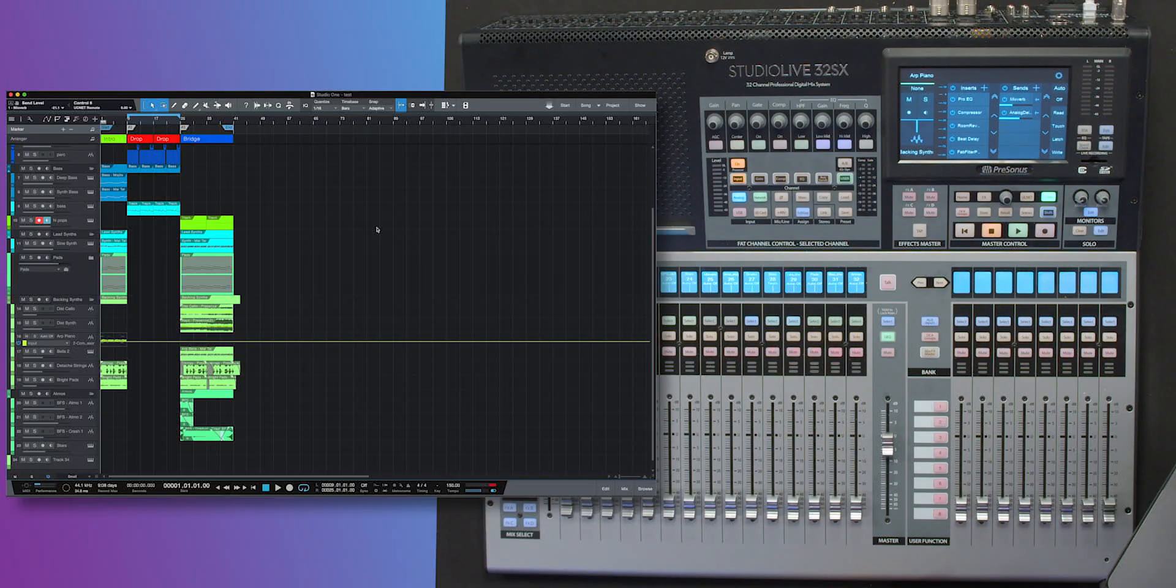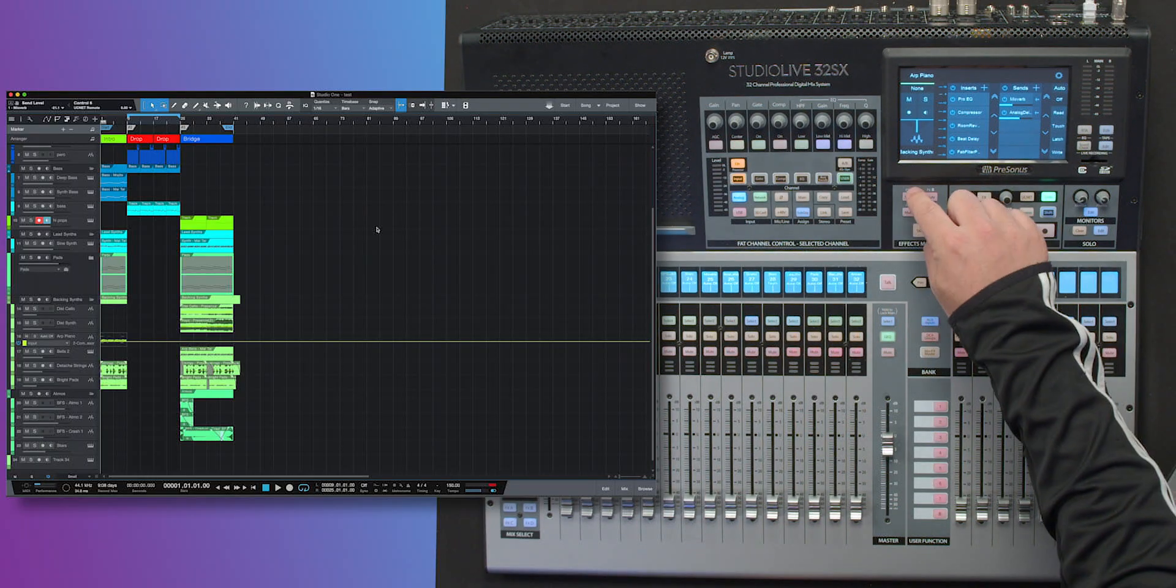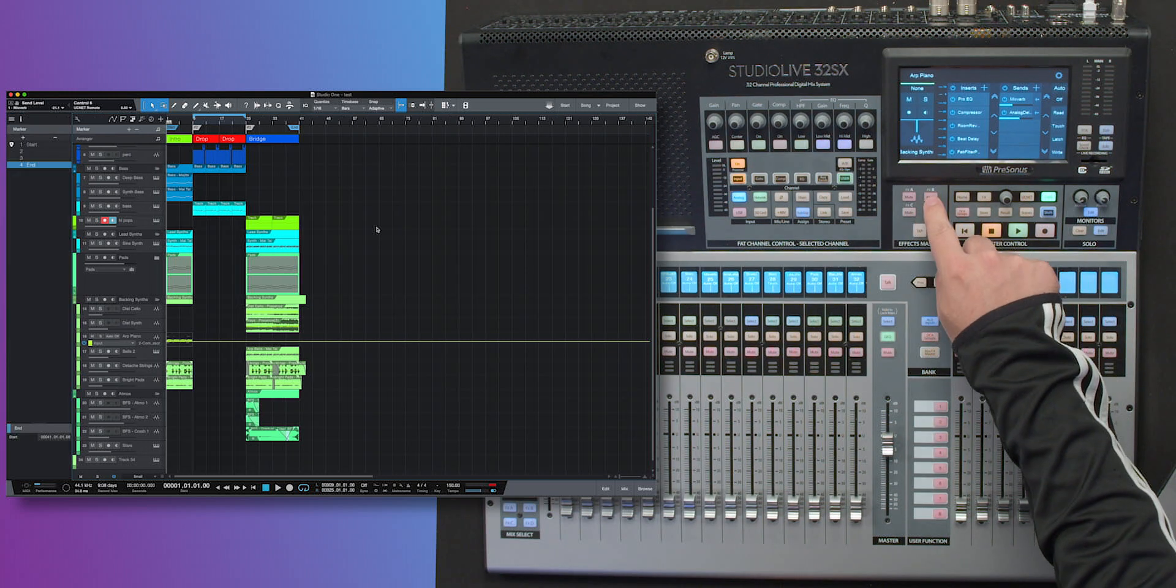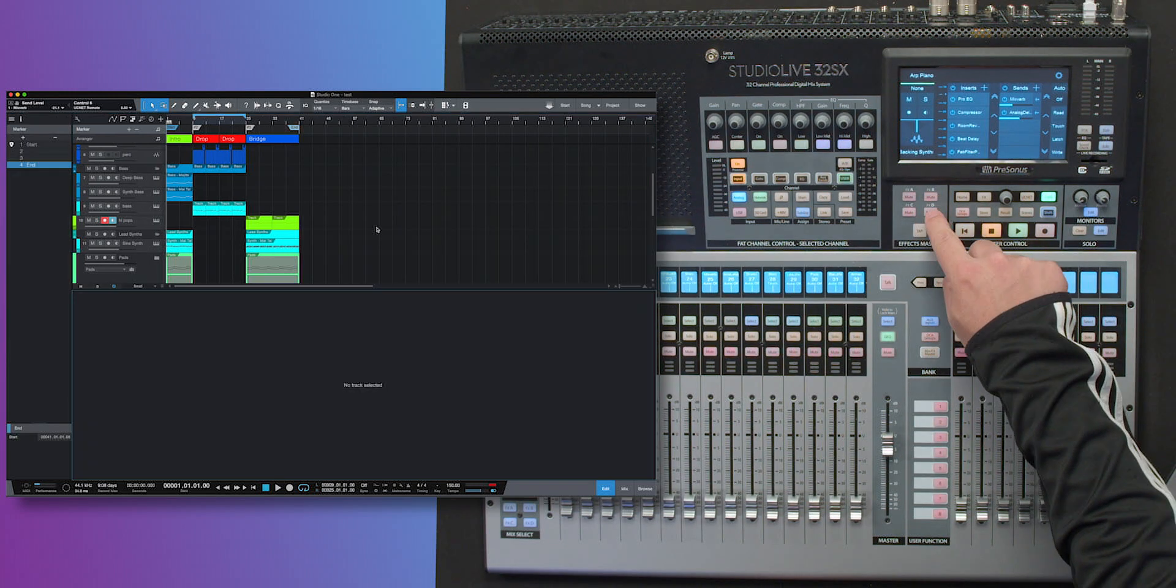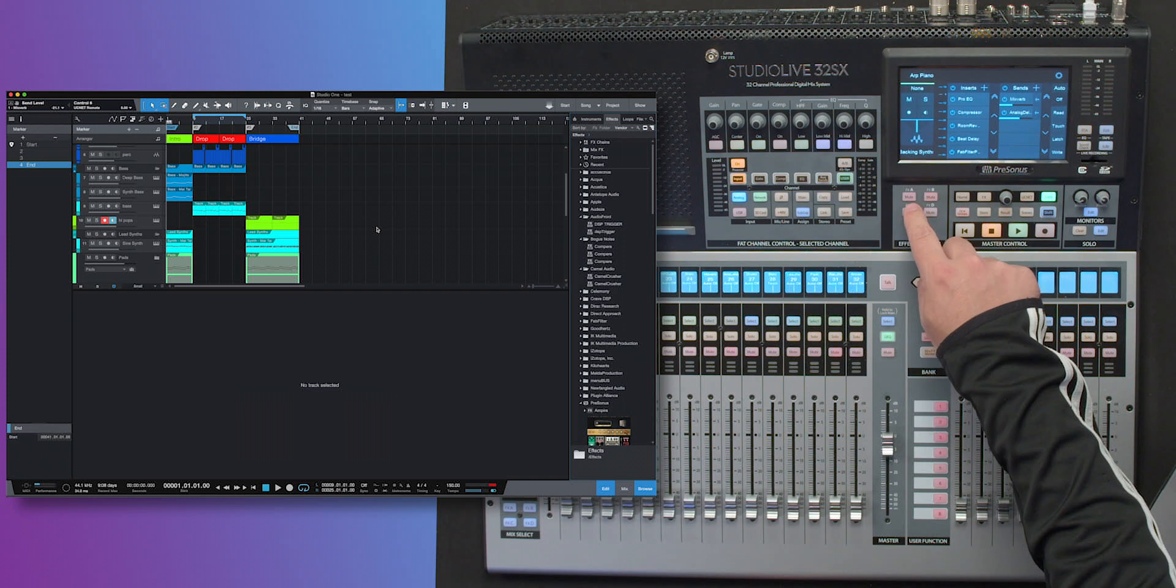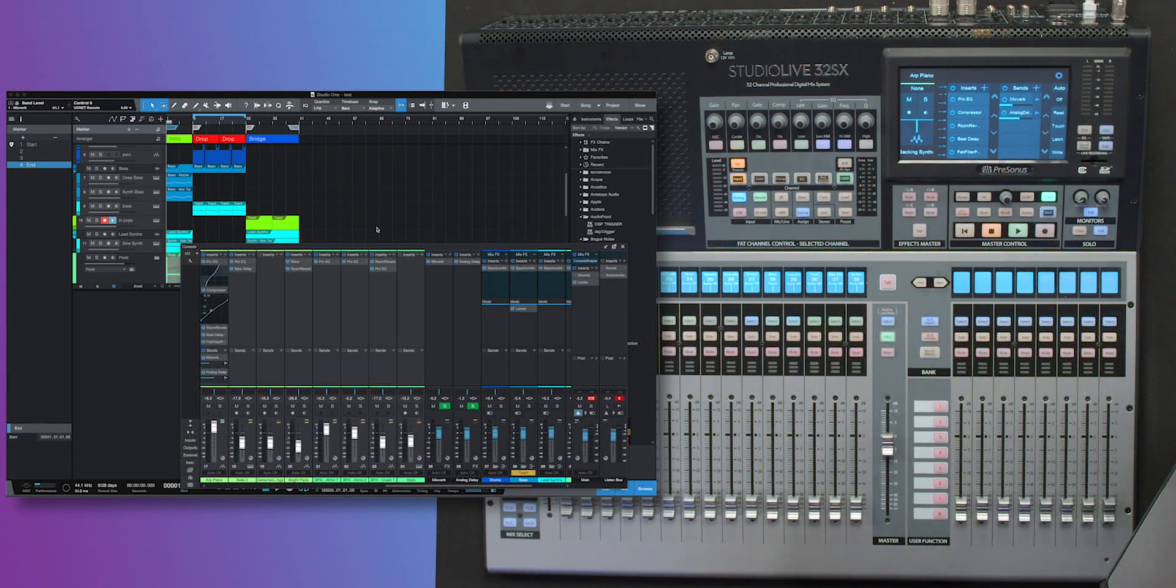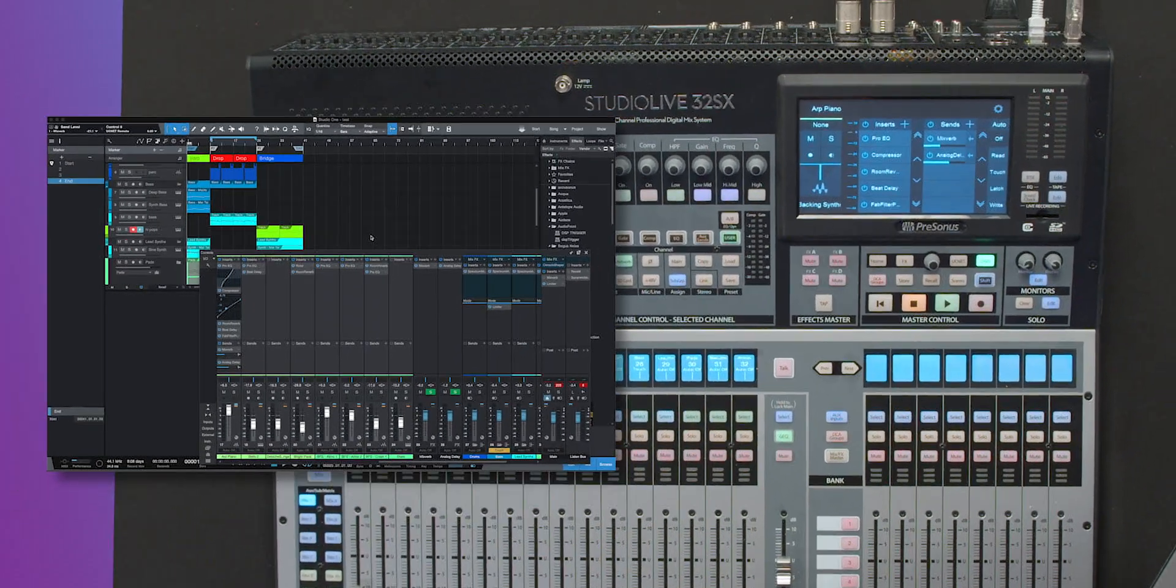We can also open windows in the DAW directly from the desk. In this case, if I press A, B, and D, we can open those up. And handily, C brings up the Mixer, which is probably the button that you'll be using this most for.